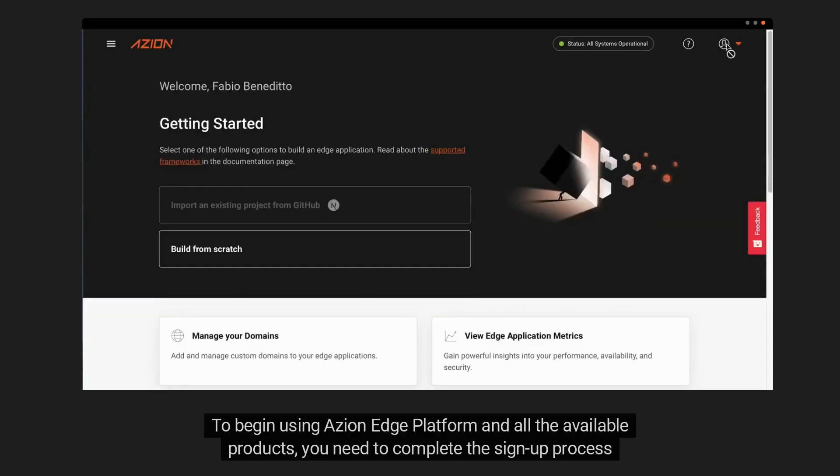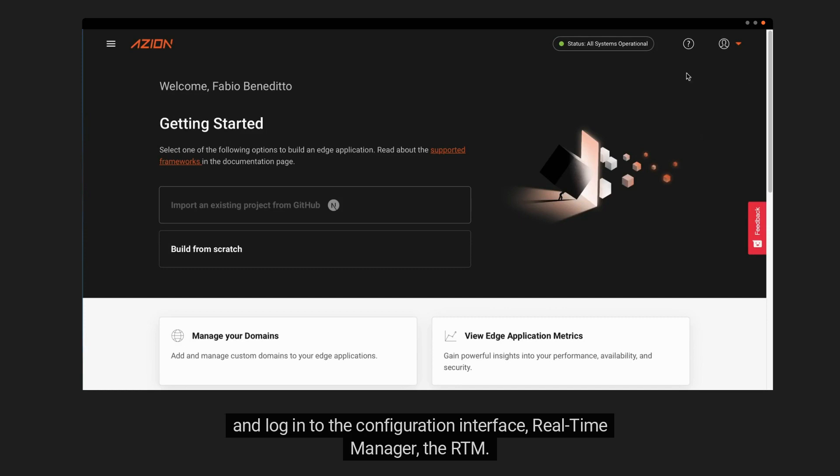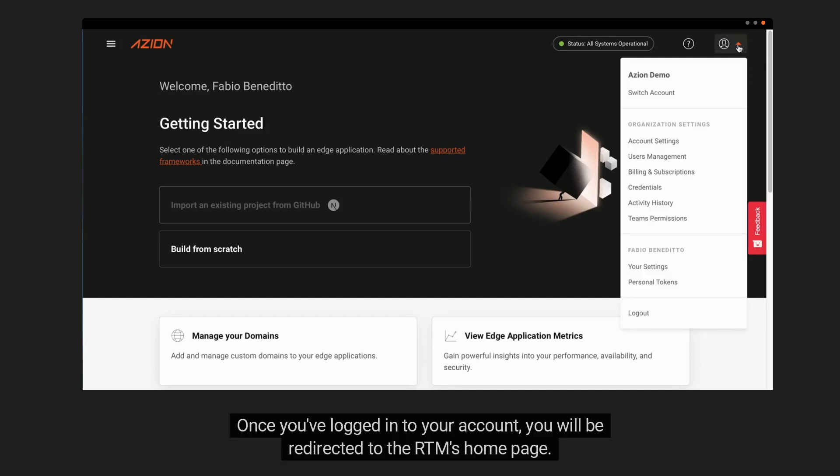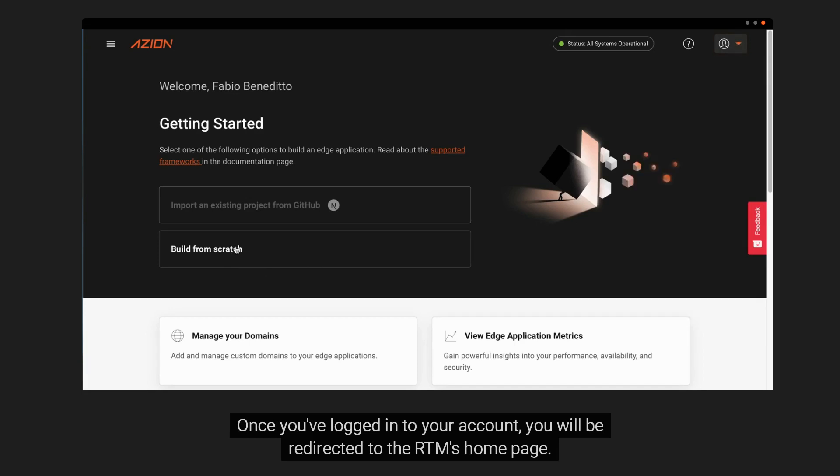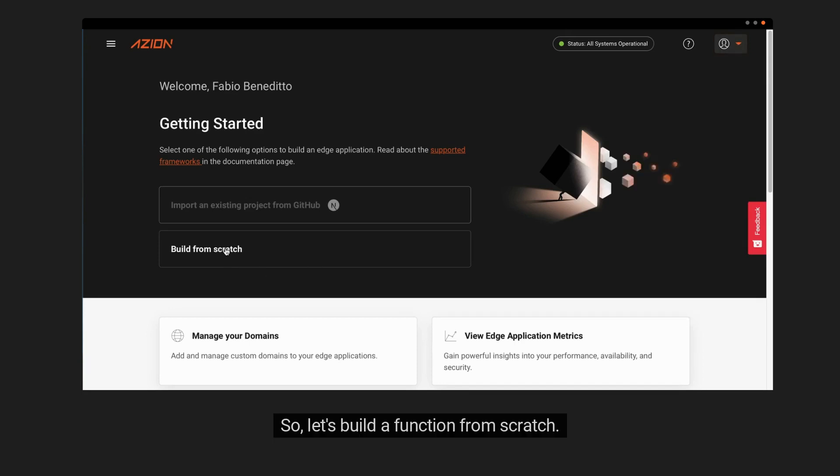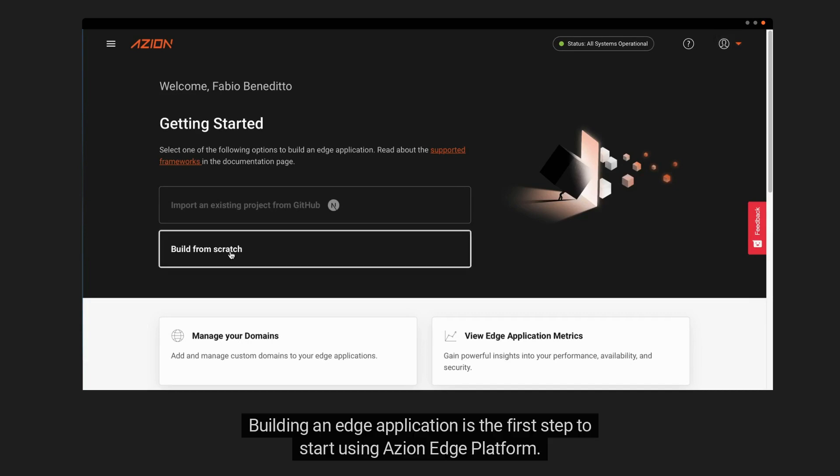To begin using ASEAN Edge Platform and all the available products, you need to complete the sign-up process and log into the configuration interface, Real-Time Manager, the RTM. Once you've logged into your account, you will be redirected to the RTM homepage. So, let's build a function from scratch.